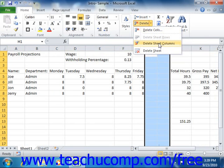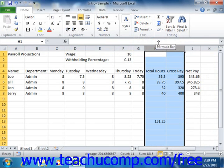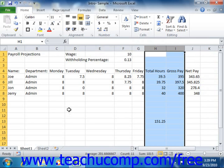Ensure that you don't delete columns or rows that are required for the worksheet to function. Also ensure that you don't delete just a few cells within a column or row, as that is a very easy way to really mess up formula references within a worksheet. As long as you delete entire columns or rows, the formulas should adjust their formula references just as they do when you insert new columns or rows.